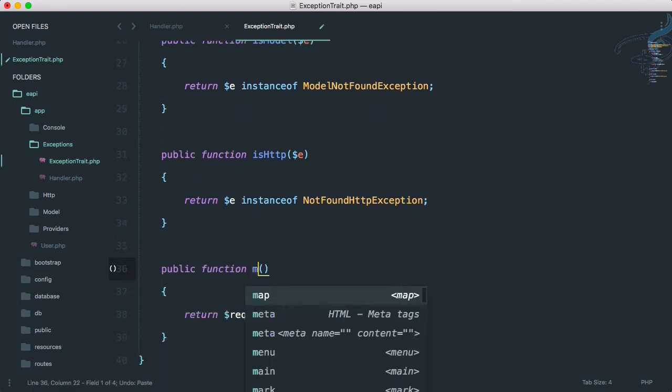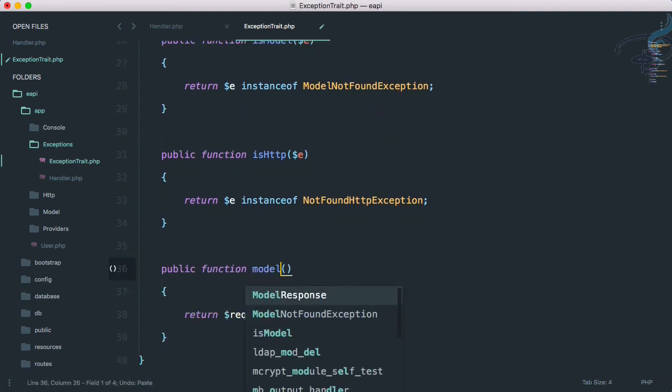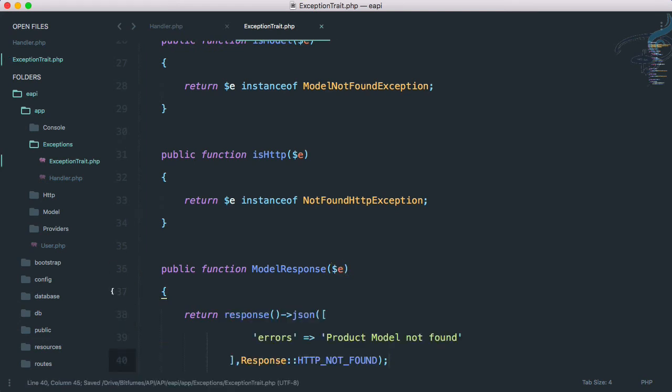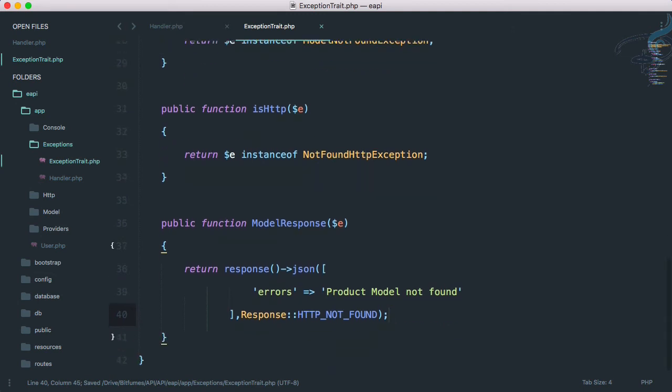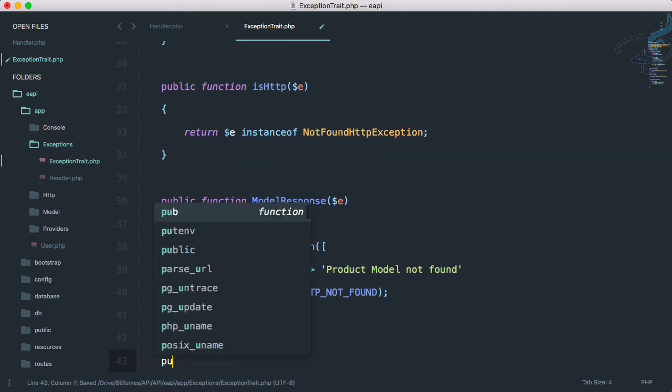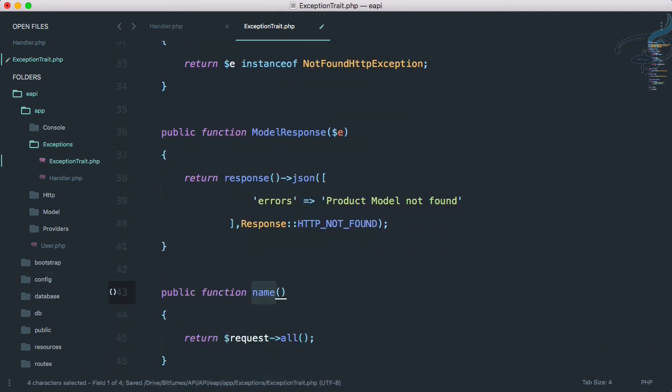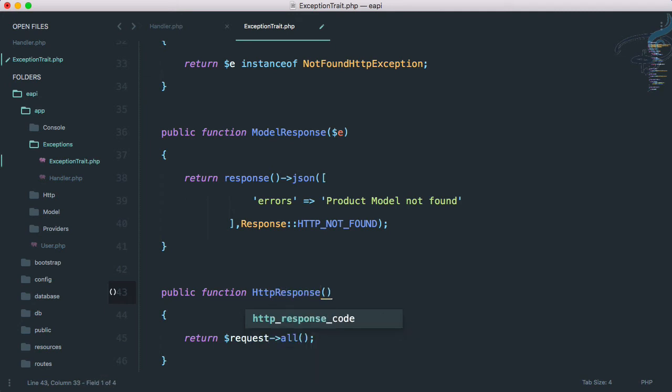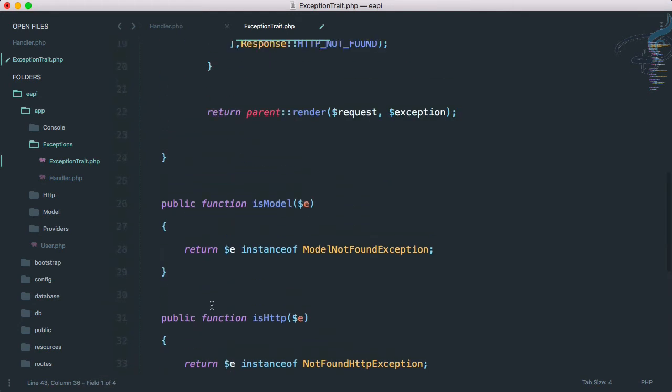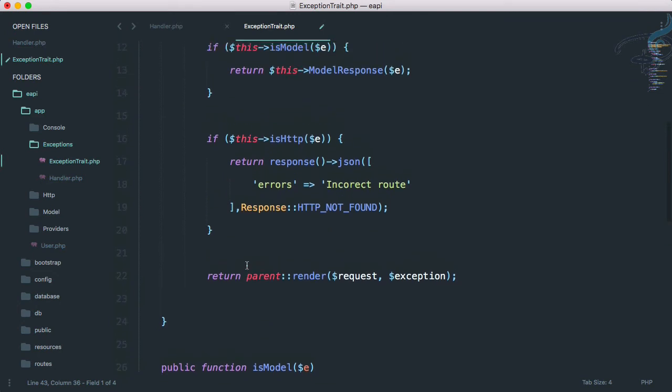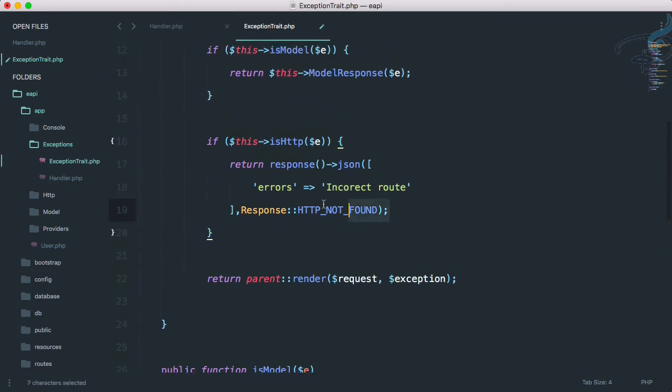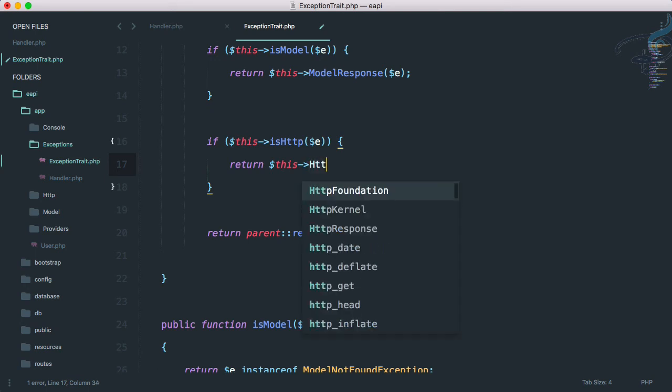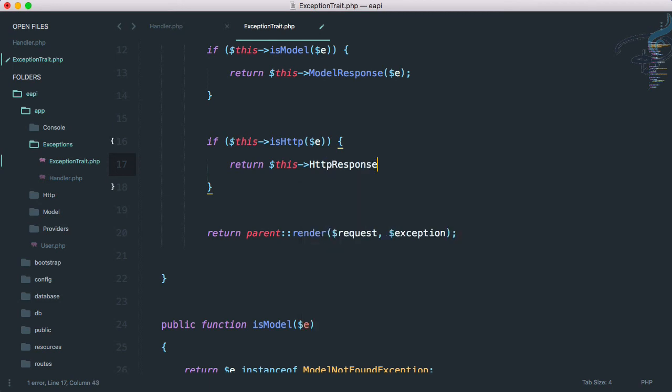Same thing for HTTP response. And e, and let's go here, cut from here, and I will say arrow dollar this arrow HTTP response and provide e. Go here and paste that.